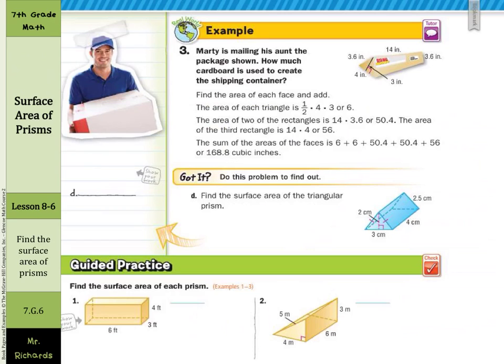In our guided example, Marty is mailing his aunt a package. How much cardboard is used to create the shipping container? Find the area of the two triangular faces: one-half times base times height, so one-half times 4 times 3 equals 6 each. Two of the rectangles are 14 times 3.6, which is 50.4 each, and the area of the third is 14 times 4. Add them all up and you get 168 square units.